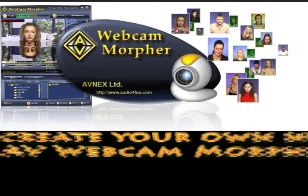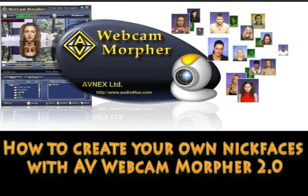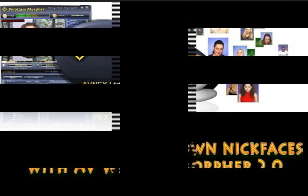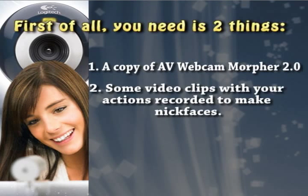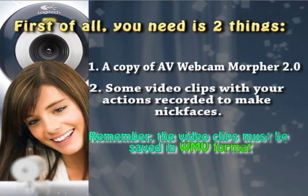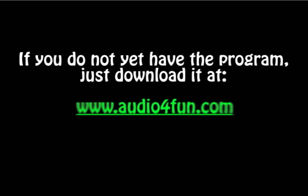Hello, today I'm going to show you how to make your own nickfaces with AV Webcam Morpher 2. To do this, you're going to need a copy of AV Webcam Morpher 2 and some video clips that you've already made with your webcam. If you need AV Webcam Morpher 2, you can download it at www.audioforfun.com.